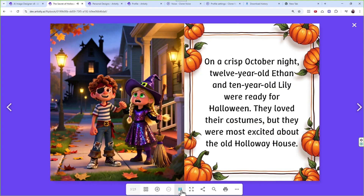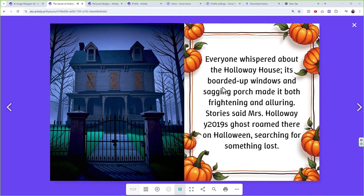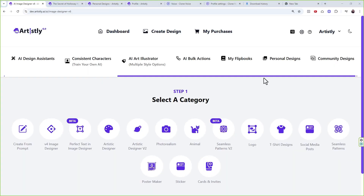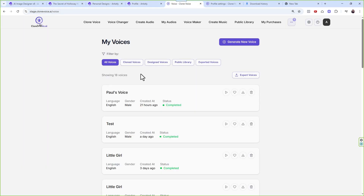On a crisp October night, 12-year-old Ethan and 10-year-old Lily were ready for Halloween. They loved their costumes but were most excited about the old Holloway House — its boarded-up windows and sagging porch made it both frightening and alluring. Very powerful. You now have the ability to convert your images into storybooks and narrate them with any voice — your voice, a client's voice, a parent's voice, or any designed voice.